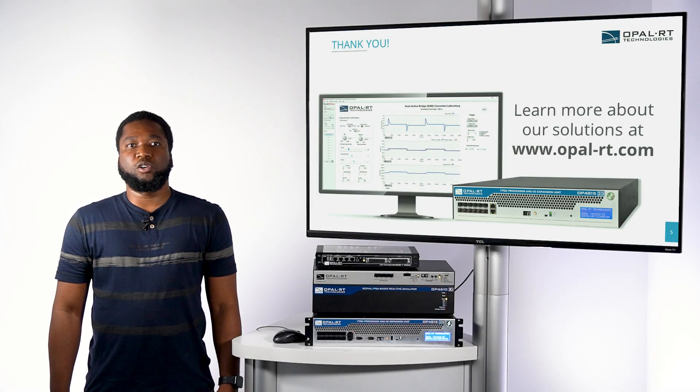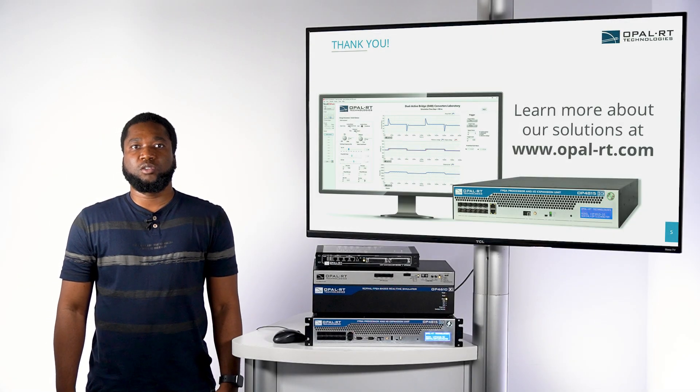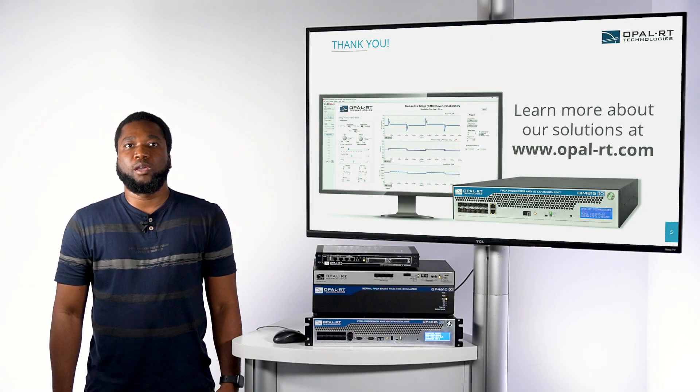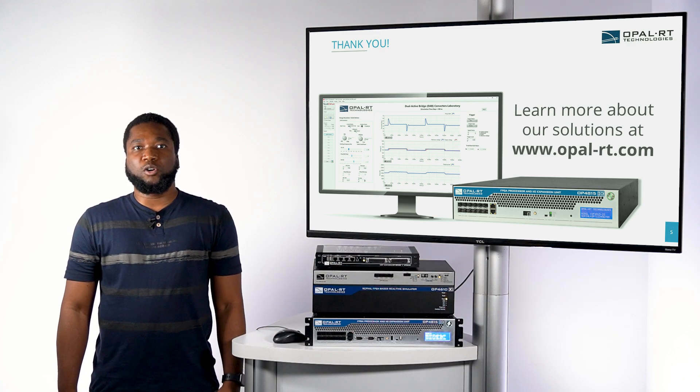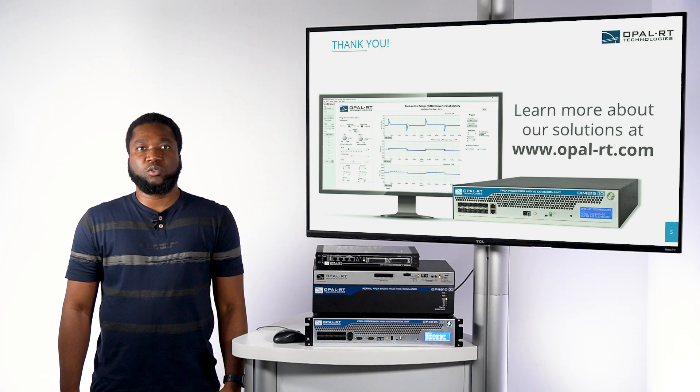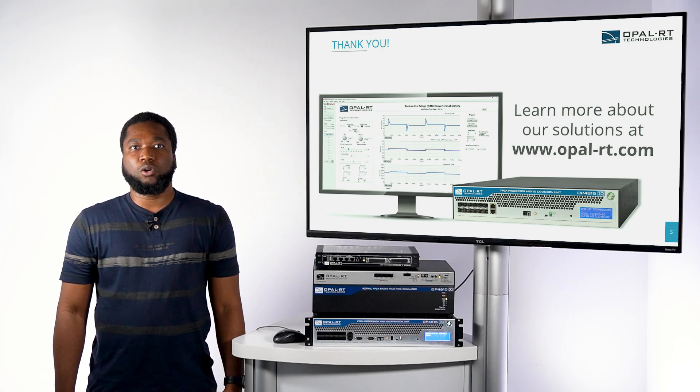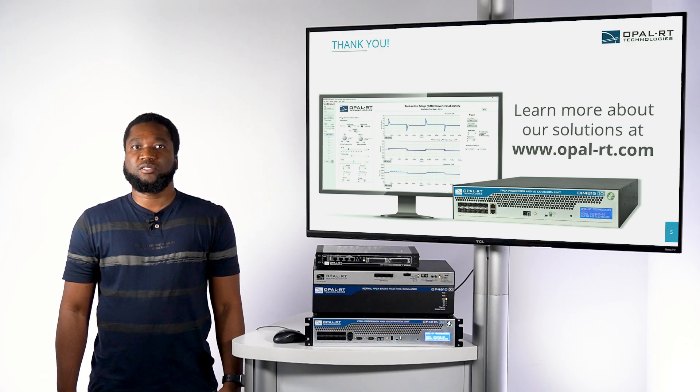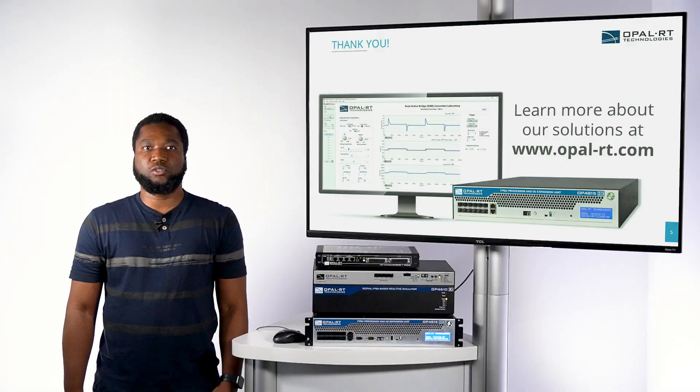This is the end of our demonstration. Thank you for watching it. I hope you enjoyed it. For any more questions, you can please contact us or visit our website at opal-rt.com. Thank you.